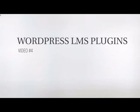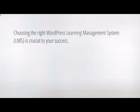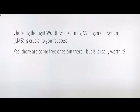Welcome back. This is video number four, and we're going to talk about different WordPress Learning Management System plugins available to you. There are tons out there, but here are some of the top ones. Choosing the right WordPress LMS is crucial to your success — it really ends up being your choice. You want to look at each plugin, what features they offer, and get an idea of what you want to do, because your needs may differ from someone else's.